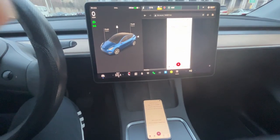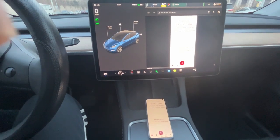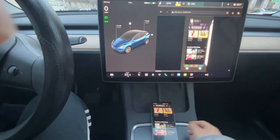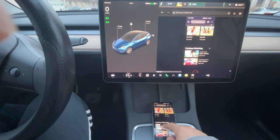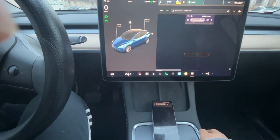When preparation is done, we can play Crunchyroll videos via Chrome web browser. Choose the video we want to play.